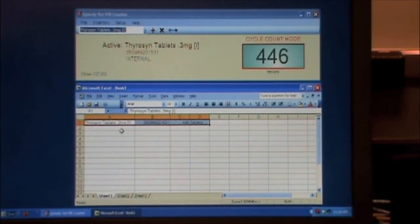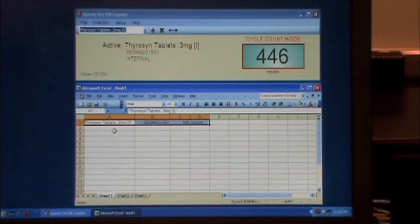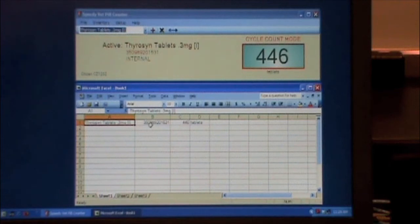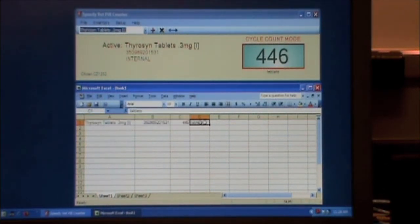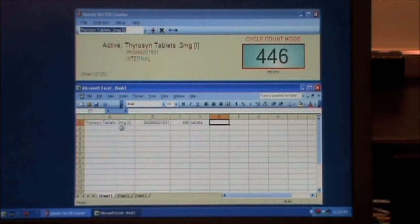But there we go. It pastes into Excel the name of the med, the barcode, and how many tablets, 446 tablets.